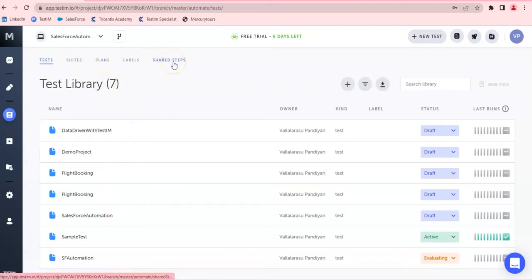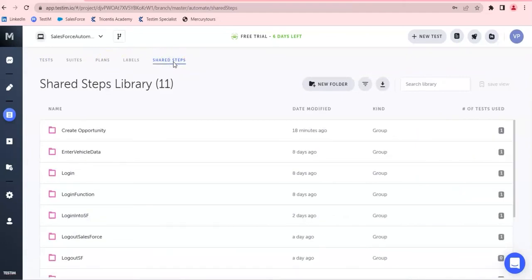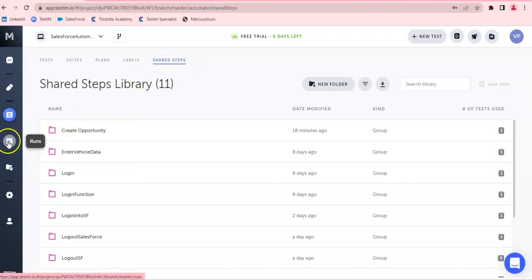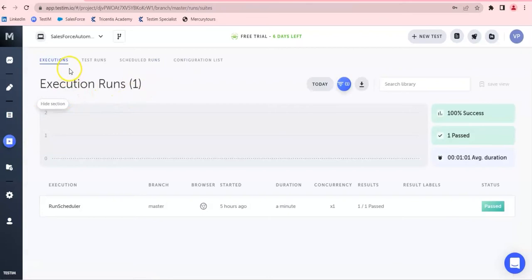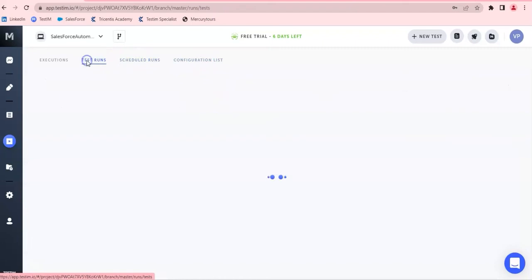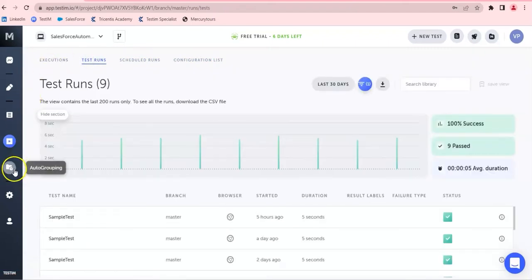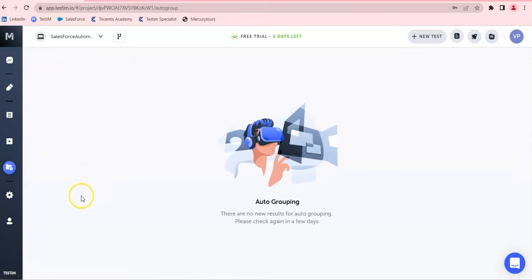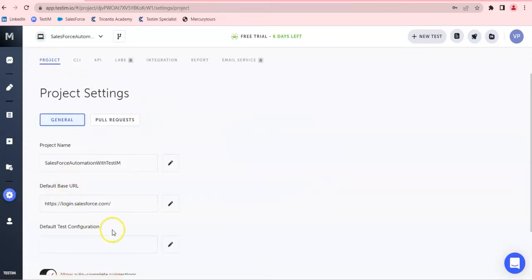Apart from the test list, you can maintain the suites, the plan, or the labels. In the automation, if you have created some steps and want to create reusable steps, you can create shared steps so that you could reuse them across all your tests. We also have the runs section for execution, the test run, and then you can schedule and do configuration as well.